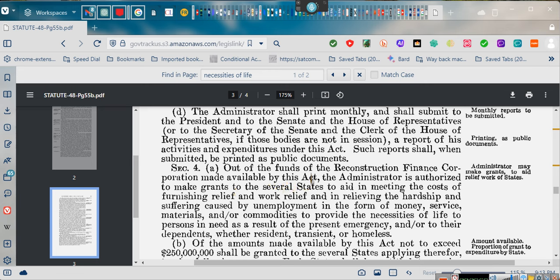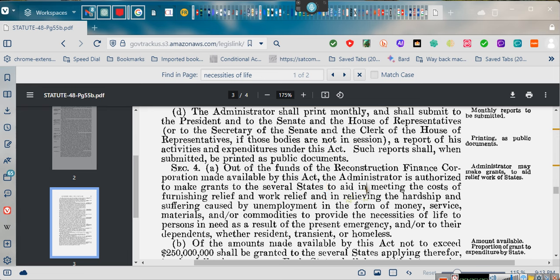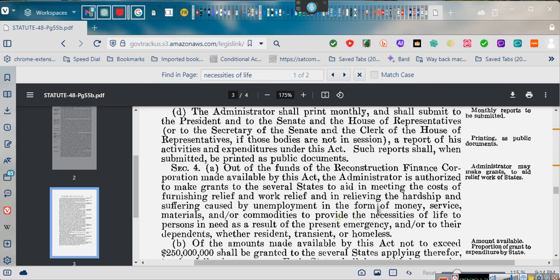Out of the funds of the Reconstruction Finance Corporation, made available by this act. Well, now that Reconstruction Finance Corporation is FEMA. The administrator is authorized to make grants to the several states through Social Security to aid in meeting of the cost of furnishing relief and work relief and relieving of the hardship and suffering caused by unemployment in the form of money, service, materials, and commodities to provide for the necessities of life.